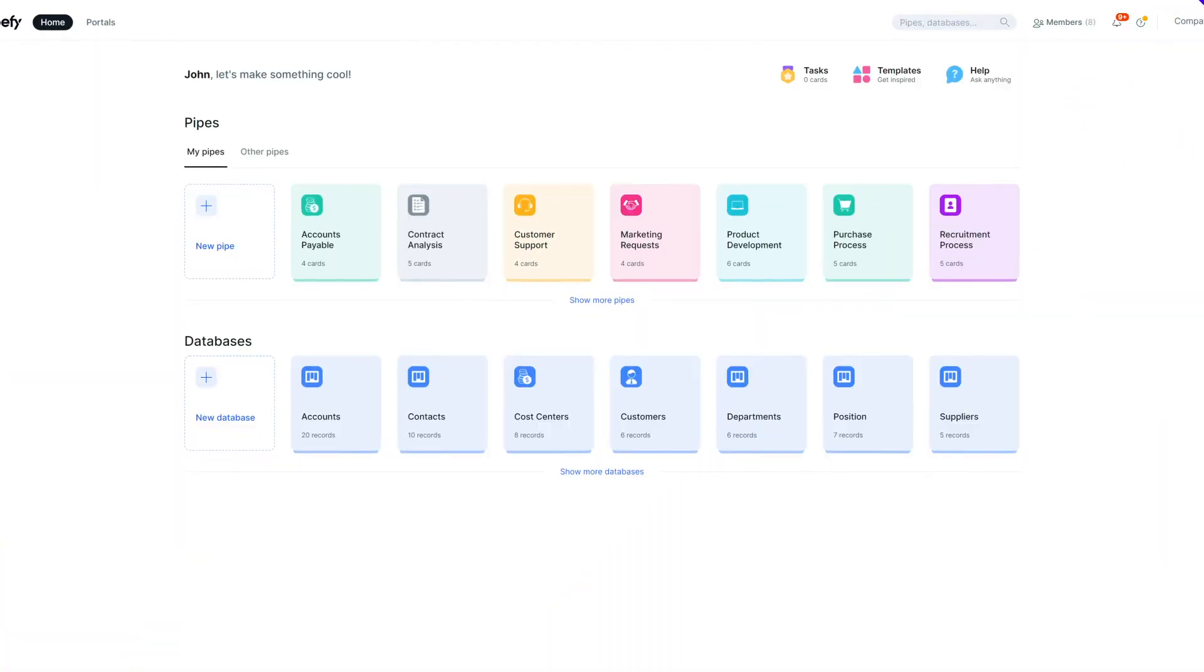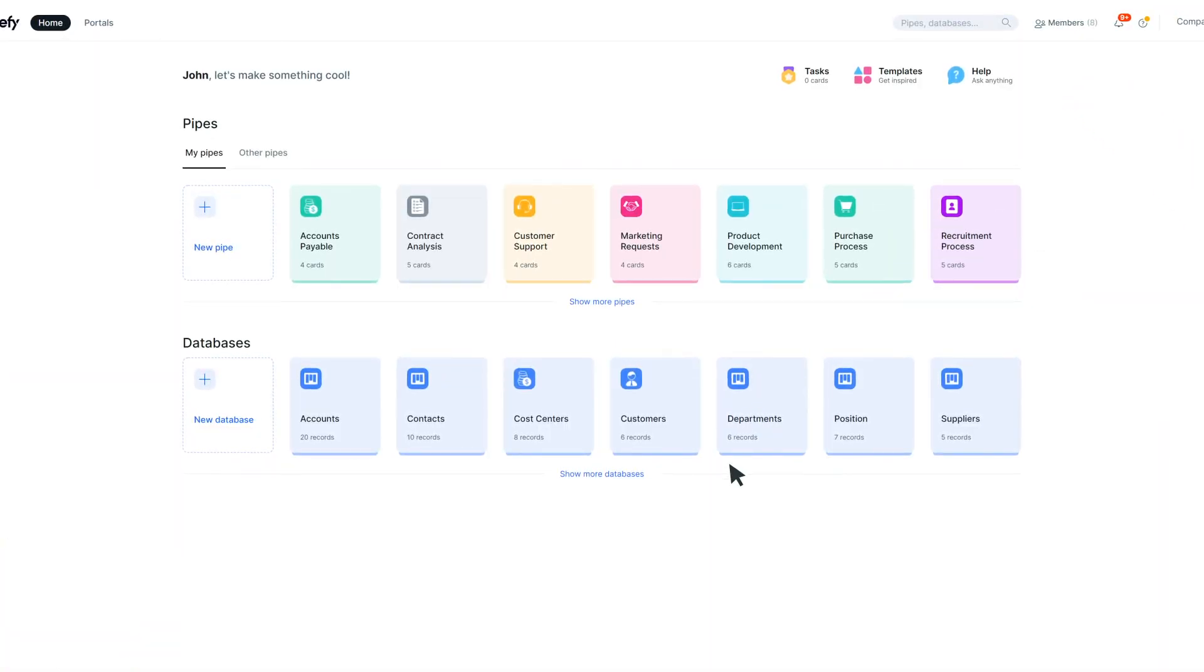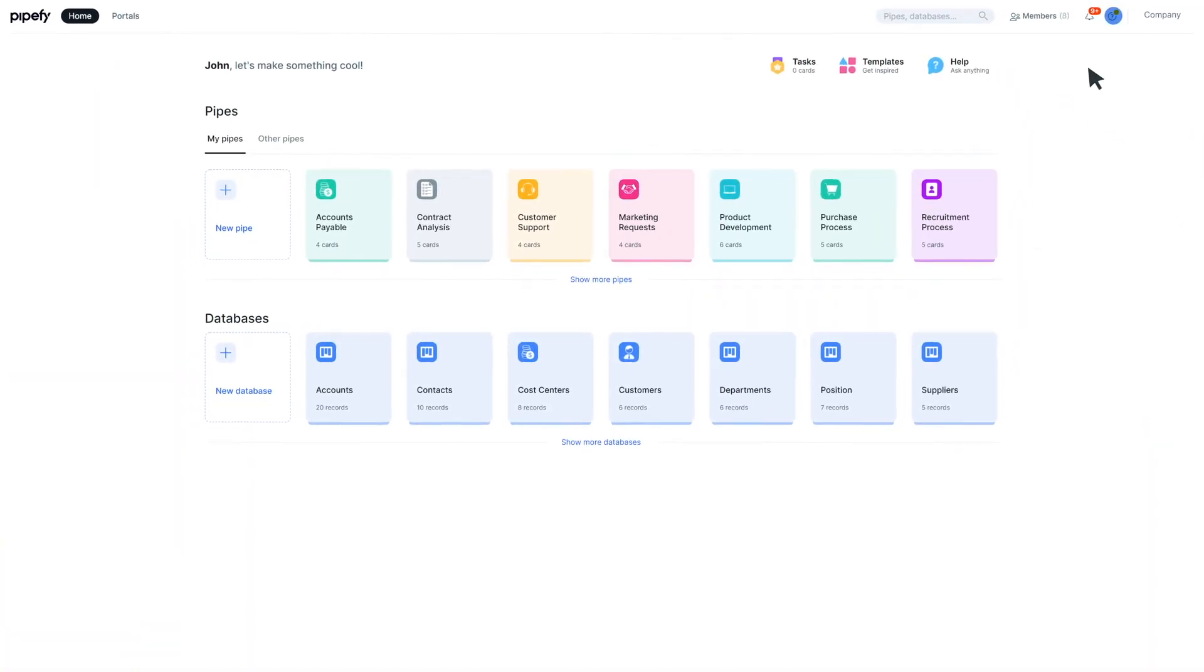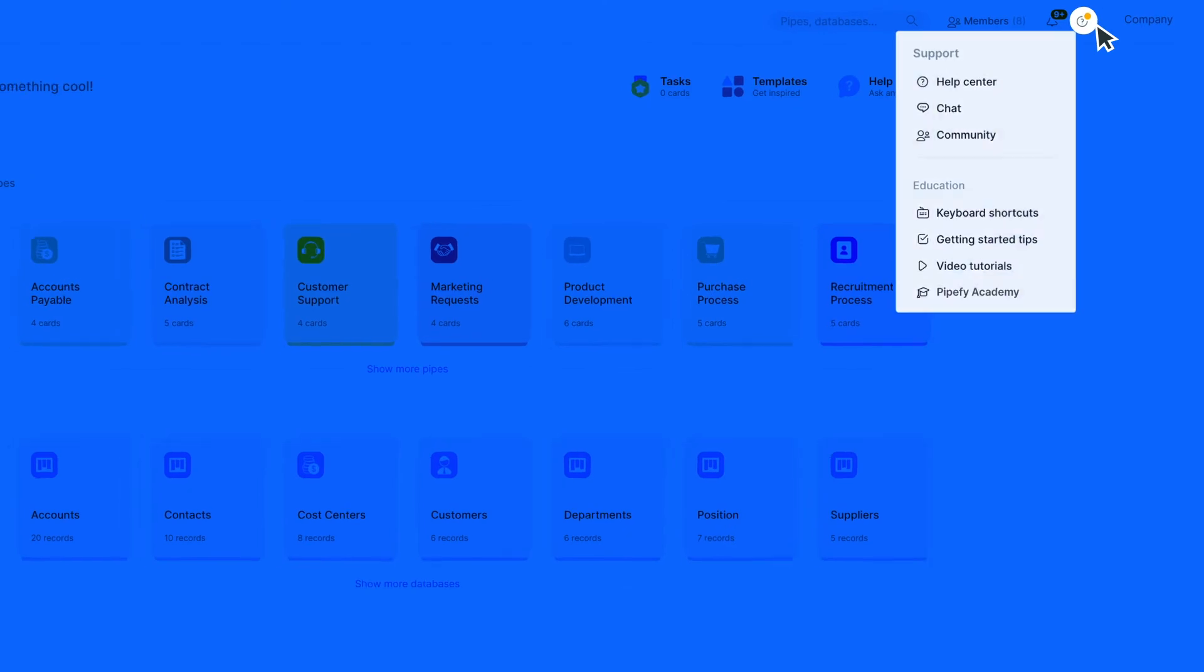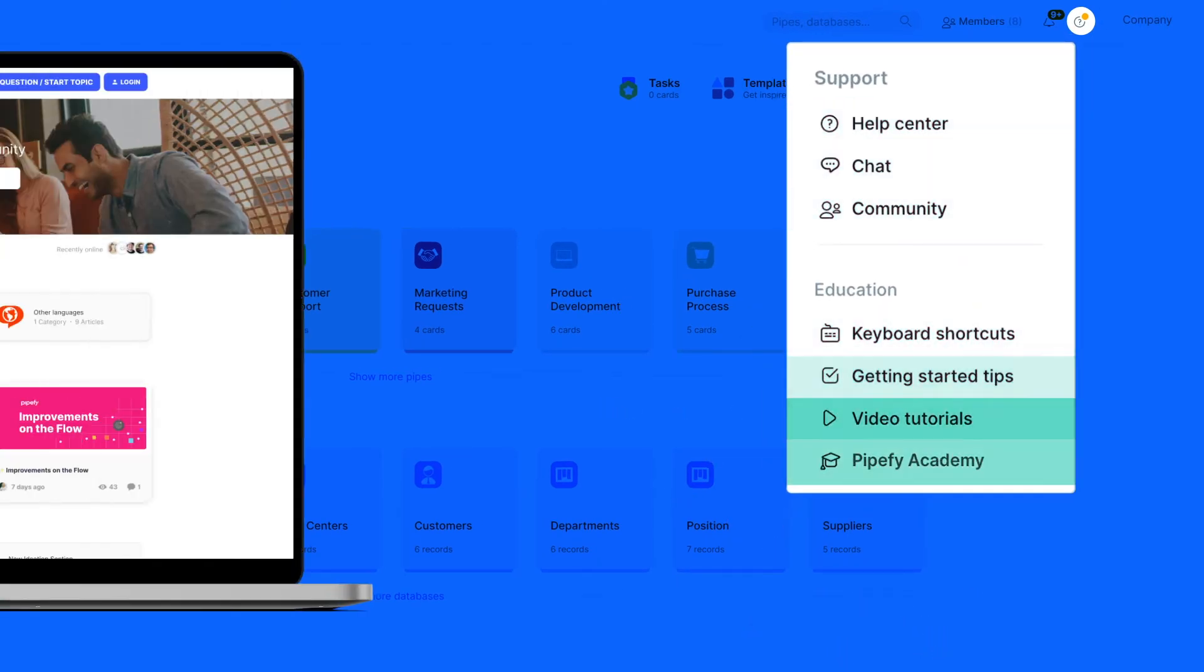If you need to learn how PipeFy's features can help you work better, access our help center to check articles, tutorials, and much more.